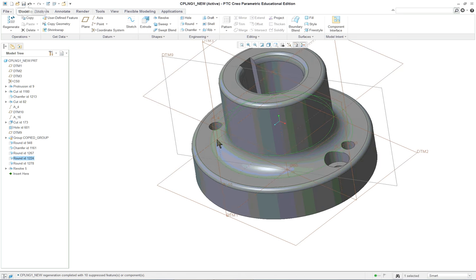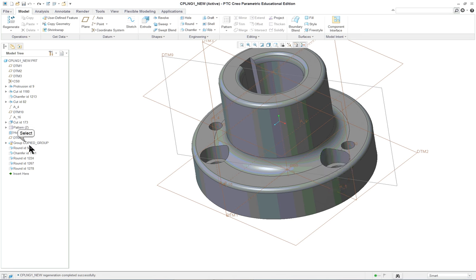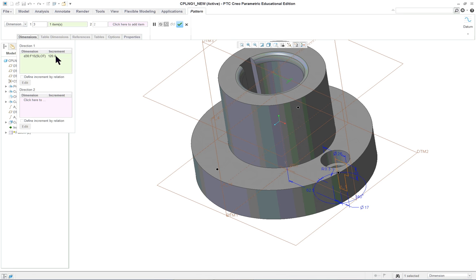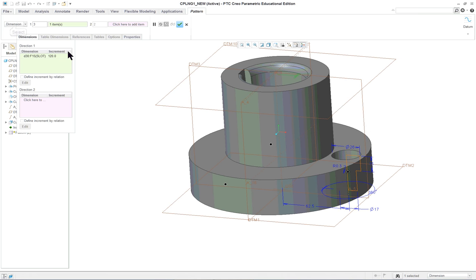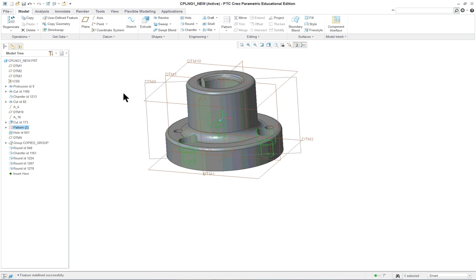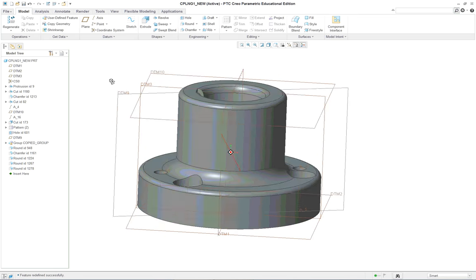The last thing with the pattern - looking at the dimensions they used an increment of 120 as one of the dimensions. They did this because the axis pattern option was not available in the older version. Now you're going to use the axis option - you don't have to use the 120-degree dimension from one of the references like d30. That's why it was done that way - it's an old style because the axes pattern was not available. Now it is, so you just pick the axis and do it.